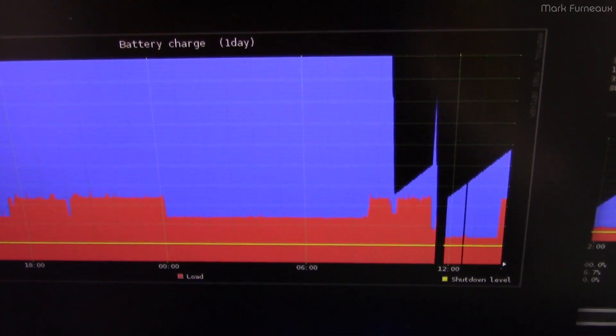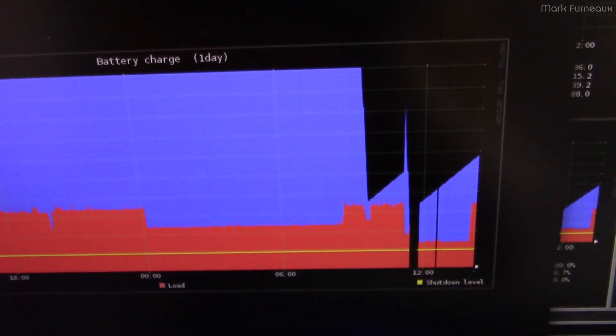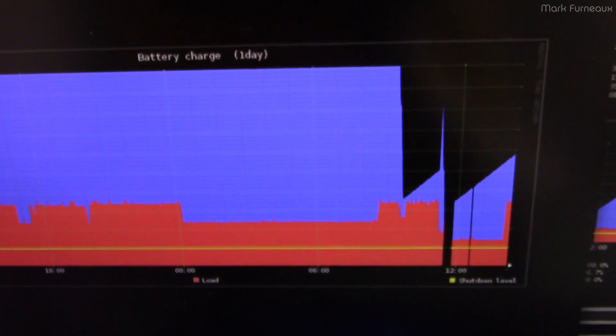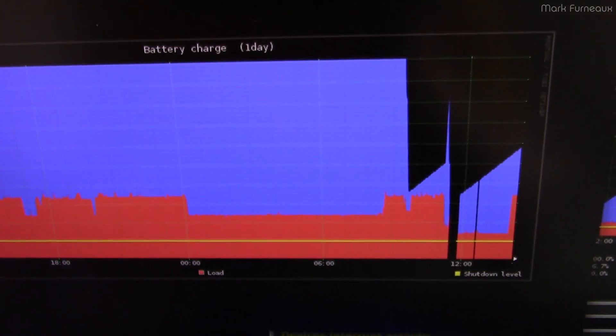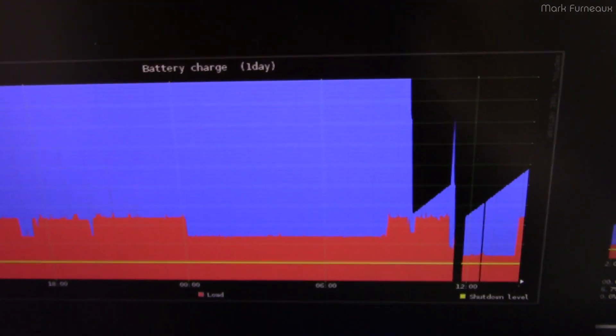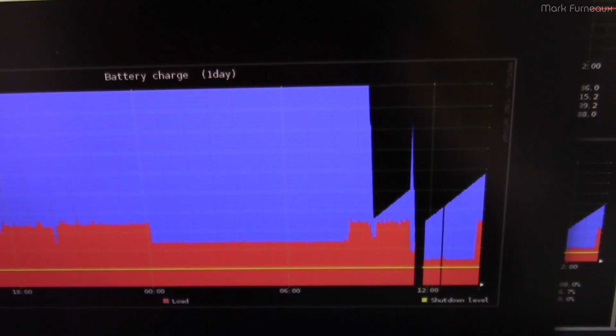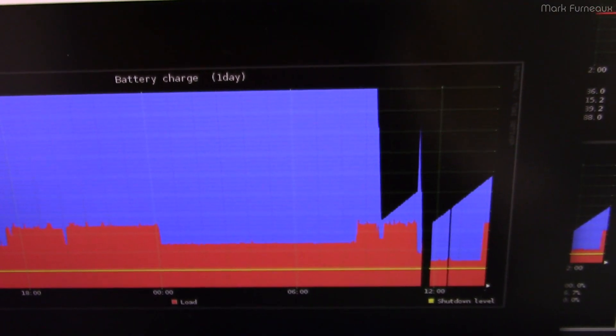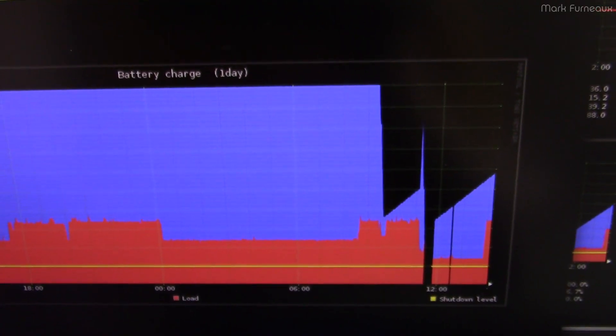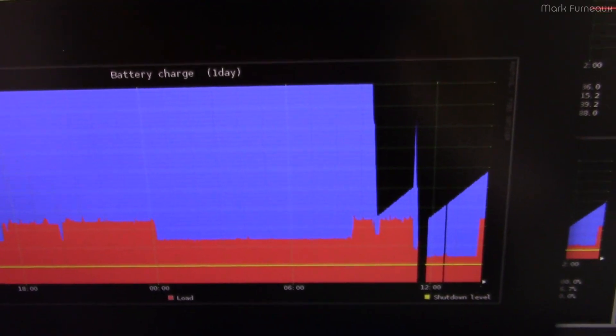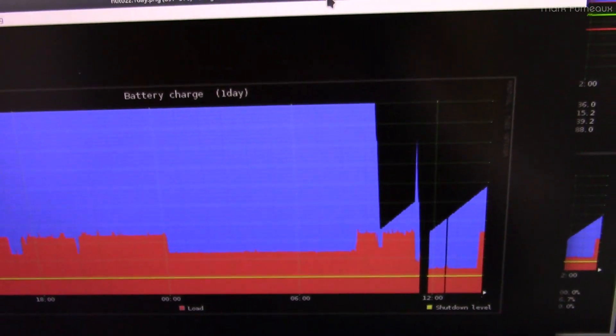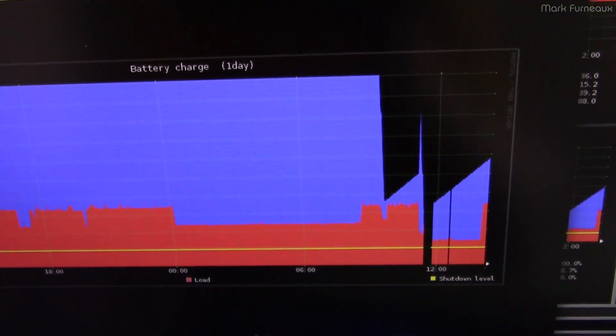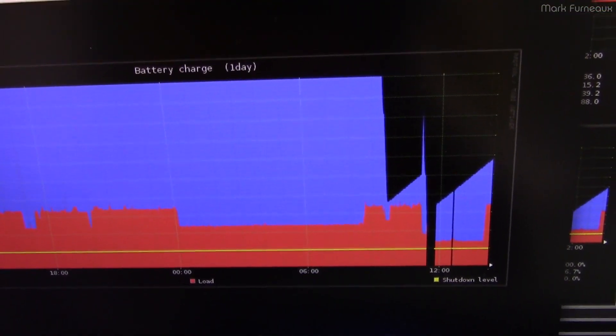And it plummeted immediately from 100% down to like 30%. And it was because the charge that it was reporting was just wrong. And so this is probably why they say when you get your UPS, plug it in for at least 10 hours or whatever before you use it. It's probably to avoid any weirdness to do with the fact that it's not looking at the actual charge.